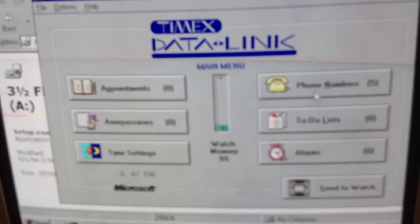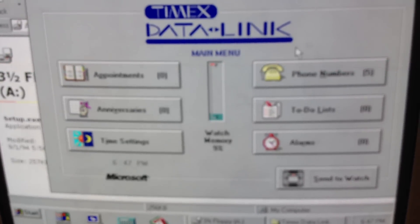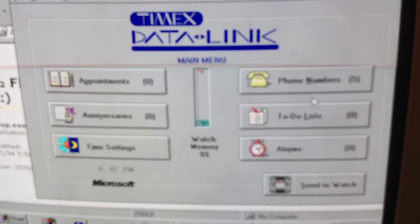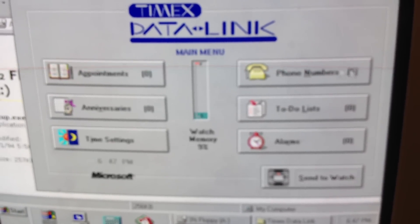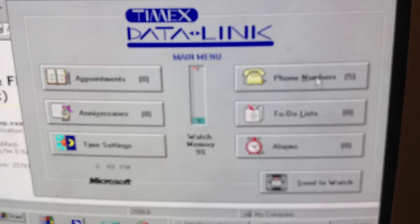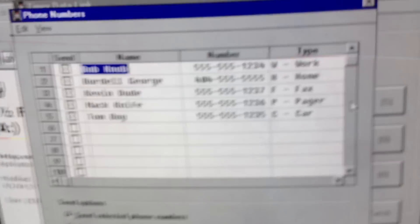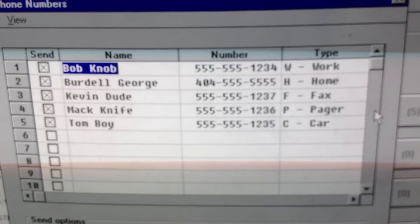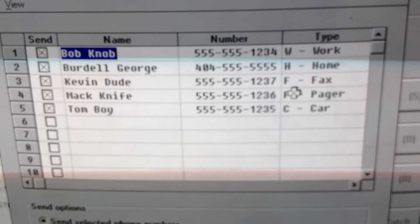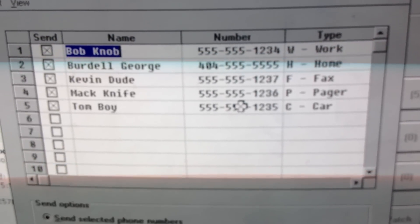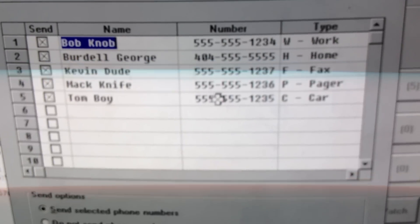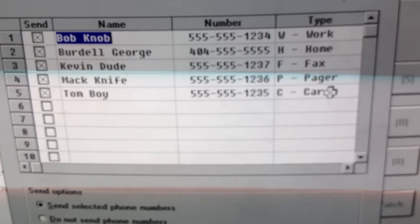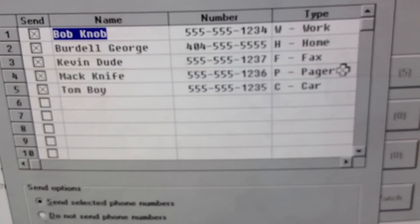And here's our program right here. You can see what you can put in there: Appointments, Anniversaries. I've put in five fake phone numbers. You can see Mac the Knife there, he even has a pager.